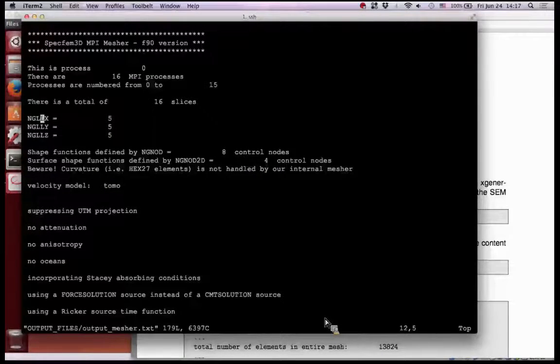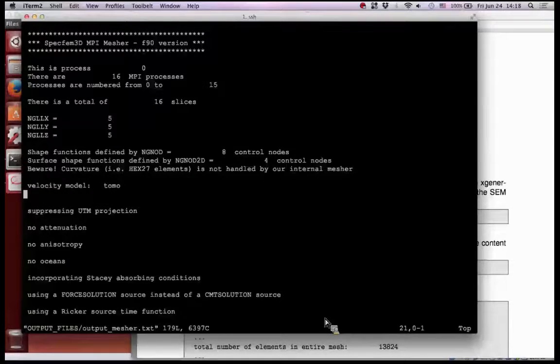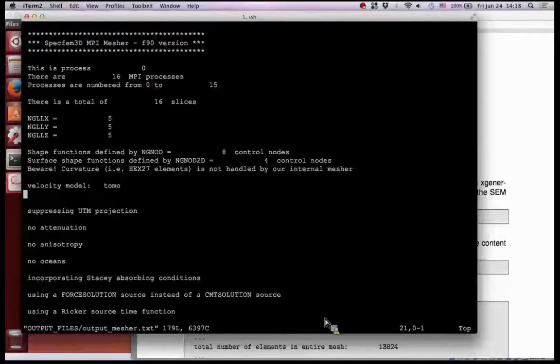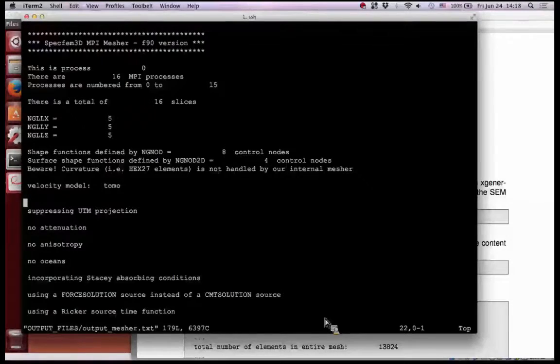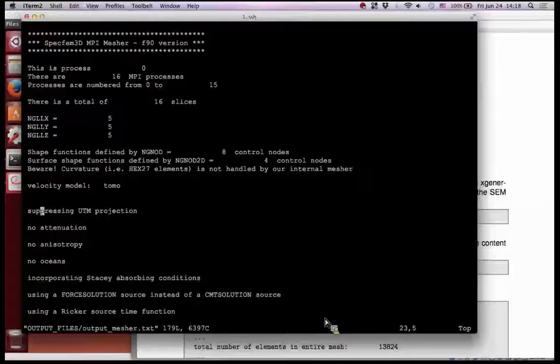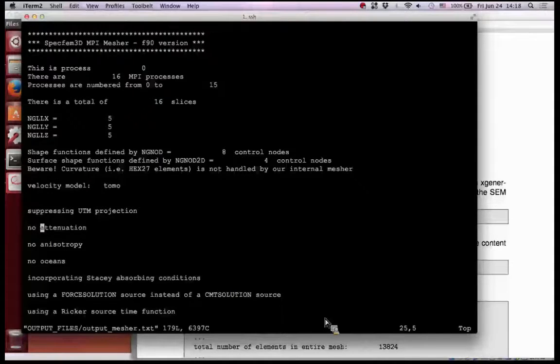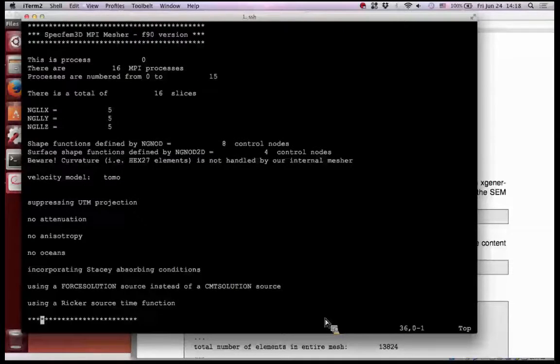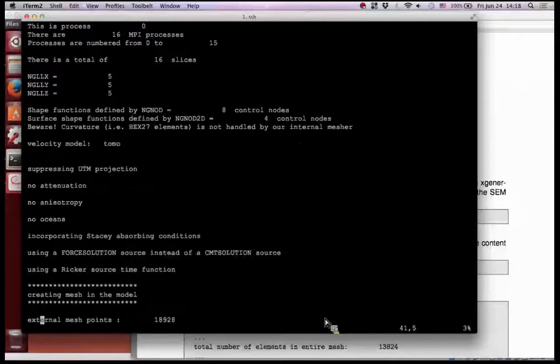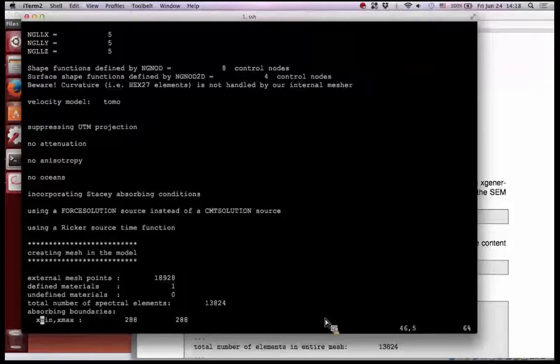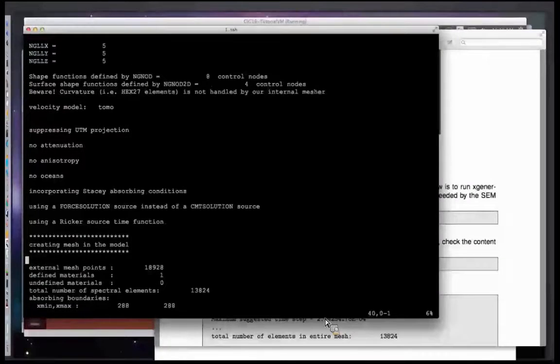Now this is the second txt file for this step. So now you see here NGLL 5,5,5 in each direction. I think you cannot change it - actually you can. You can change it in the par file. I see, okay, so it's a good point.